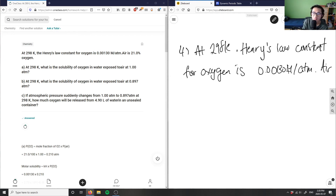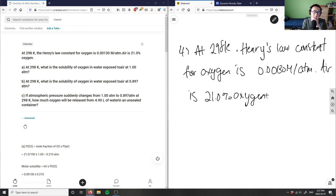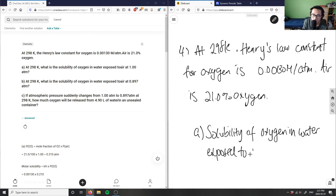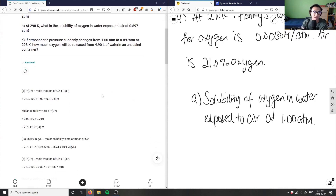The air is 21.0 percent oxygen. At 298 K, what is the solubility of oxygen in water exposed to air at 1.00 atm? For part A, we need to find the partial pressure of oxygen.